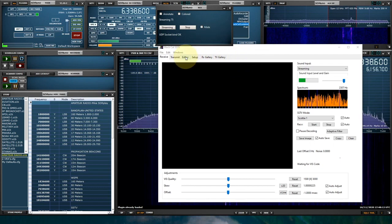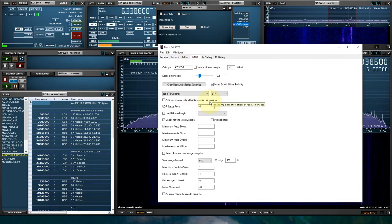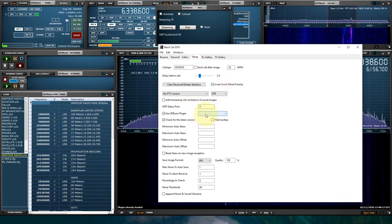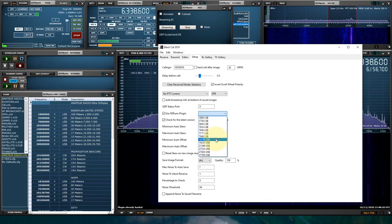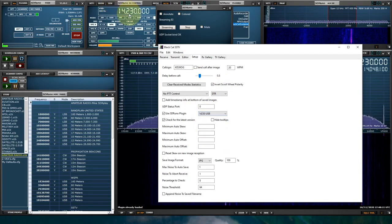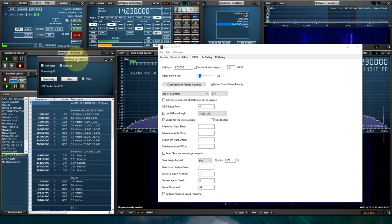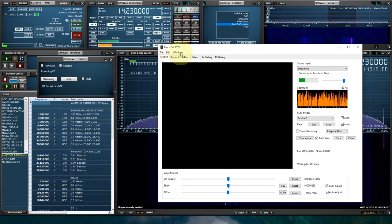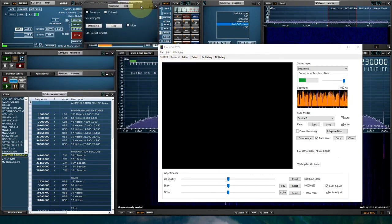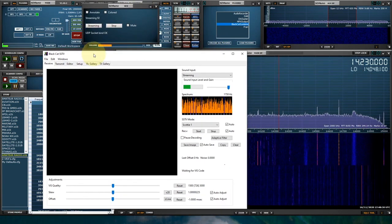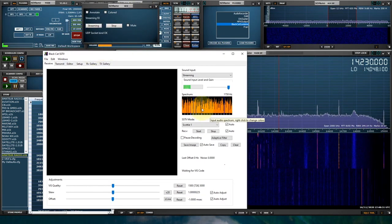Now let's go into Setup and select one of the SlowScan TV frequencies, 14.230. And that tunes SDR Uno perfectly fine. I don't think we're going to pick up any SlowScan TV. The bands are really rough right now and there's not many people on. But I'll leave it here for a couple minutes.